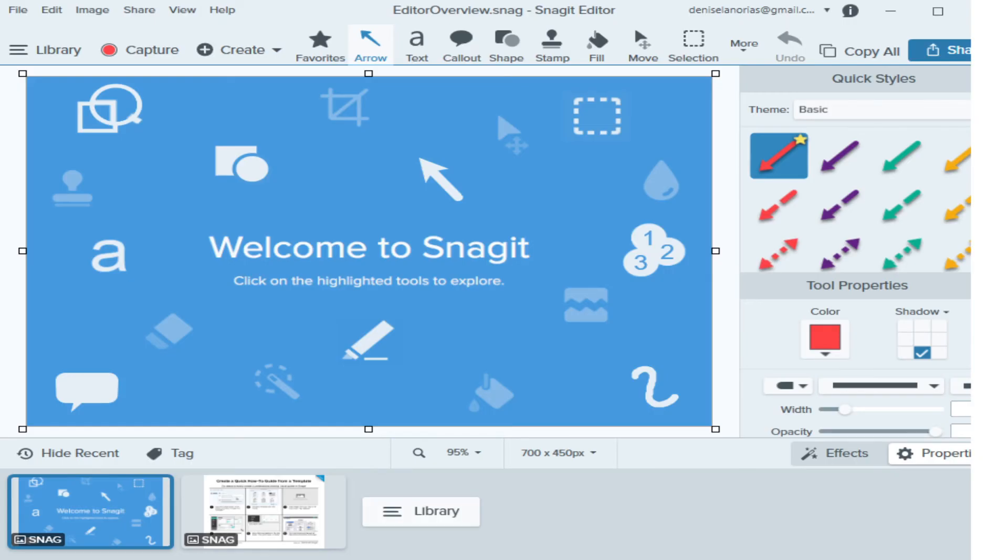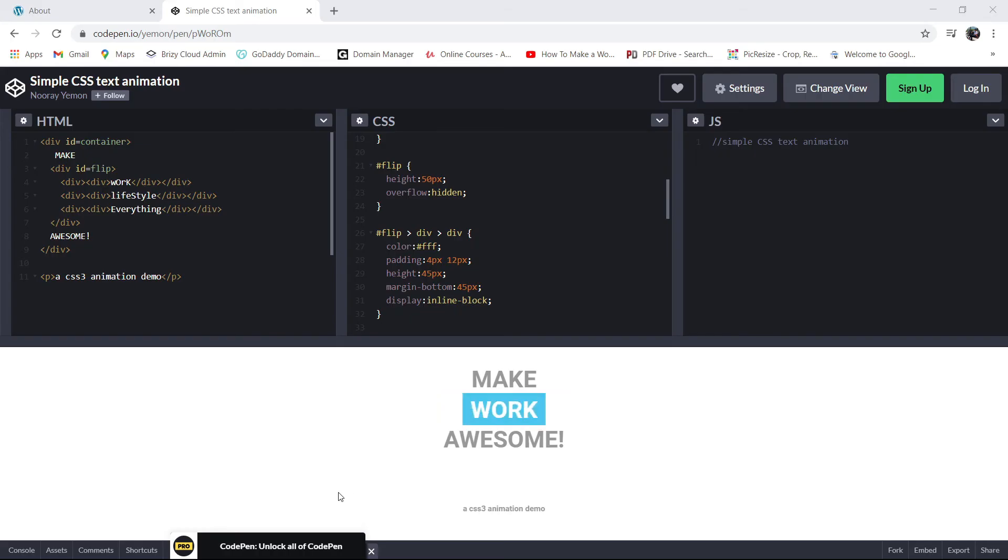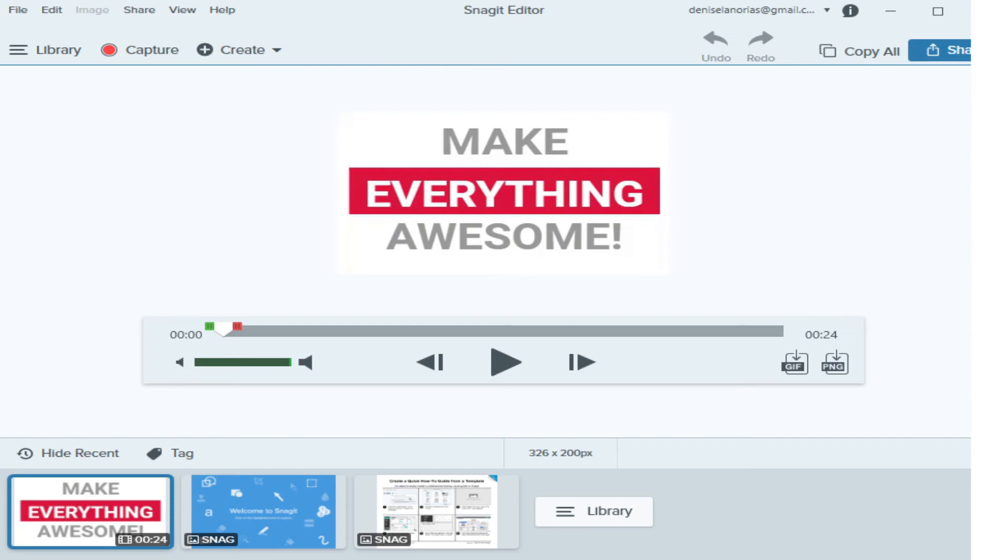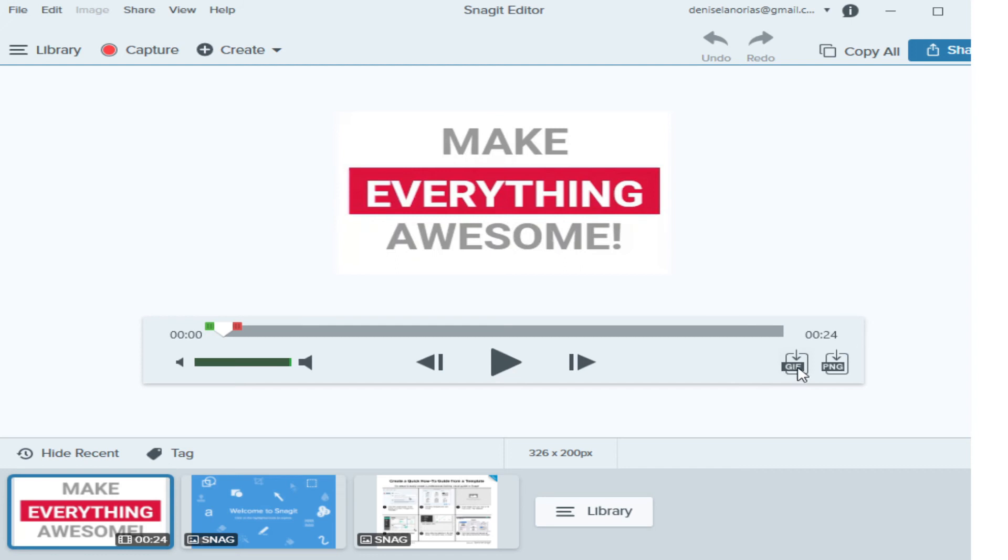So let me just capture this. I'll show you how it looks like. Okay, so there you go. As you can see, this is the video that I captured. Now it will give you two options: either you save this as gif or the PNG file. I'm gonna save this as a gif file and then create.